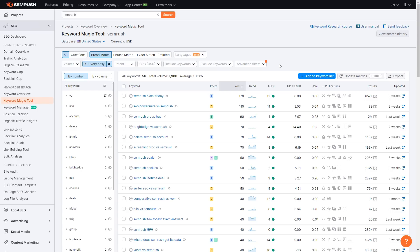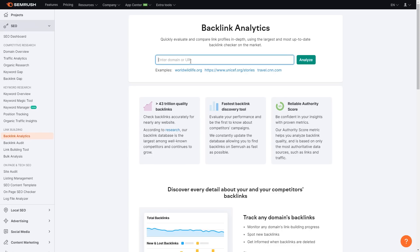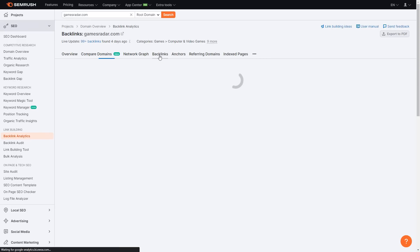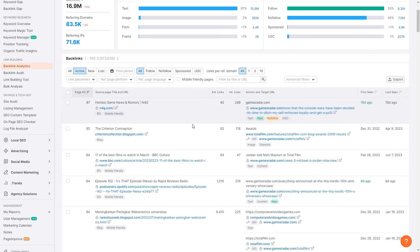Now we're going to look at backlinks, because without backlinks your website is probably not going to be as strong as one that has them. On the left under Link Building, there is Backlink Analytics, Backlink Audit, Link Building Tool, and Bulk Analysis. Click Backlink Analytics. Just like the other areas, paste in your website or competitor's website and click Analyze. Once here, click Backlinks. As you can see, it shows all the backlinks related to gamesradar.com.